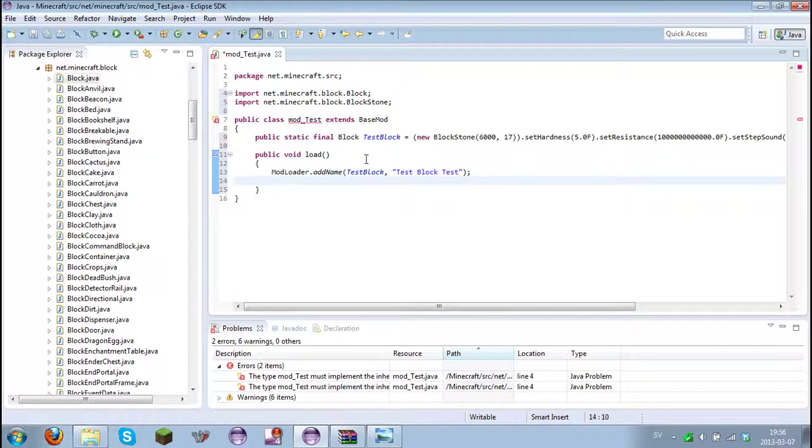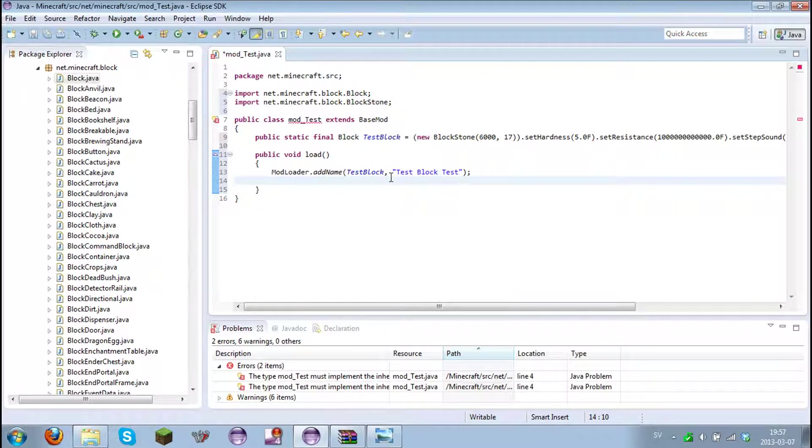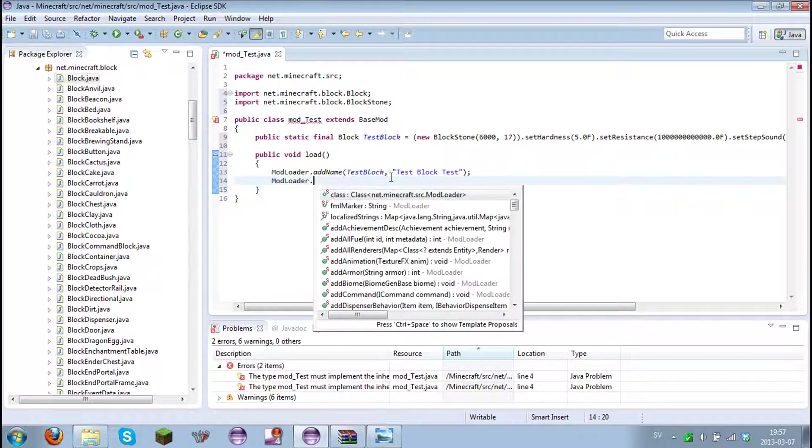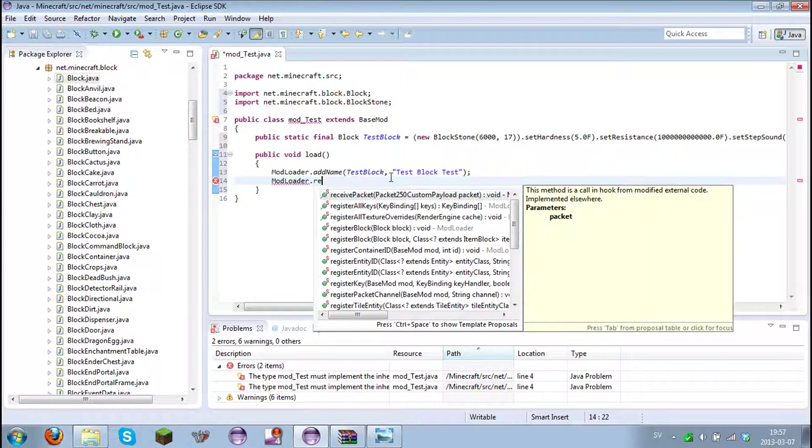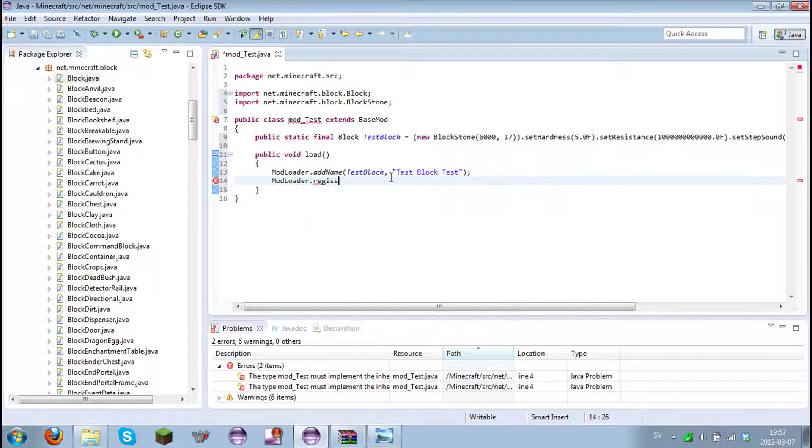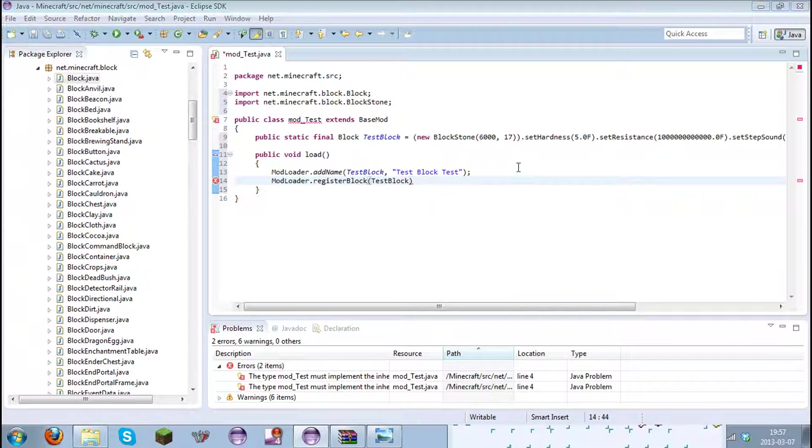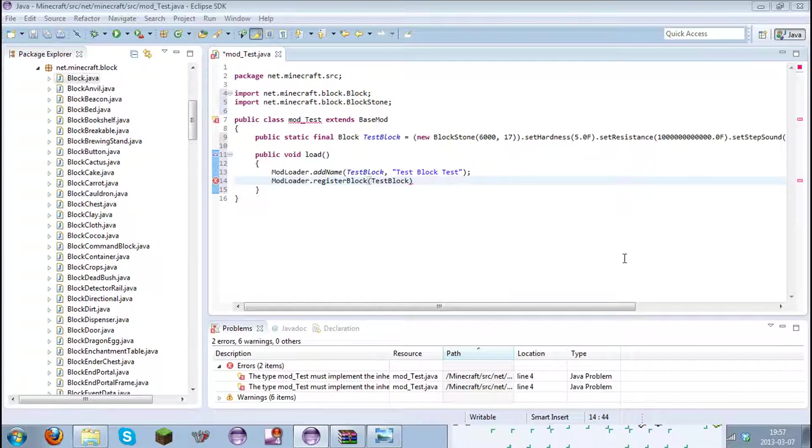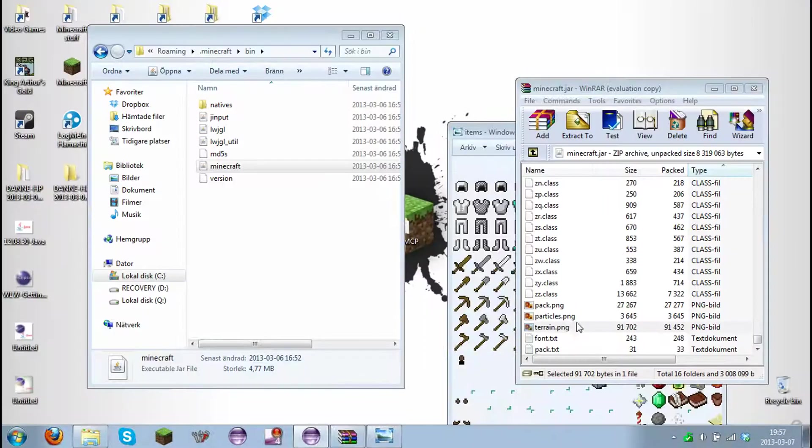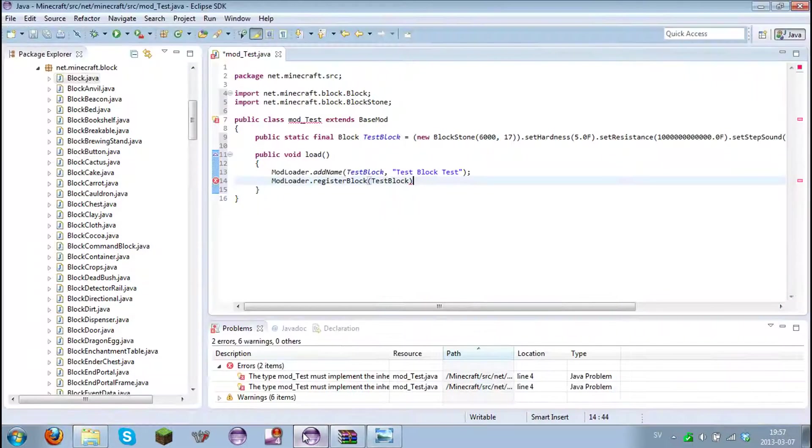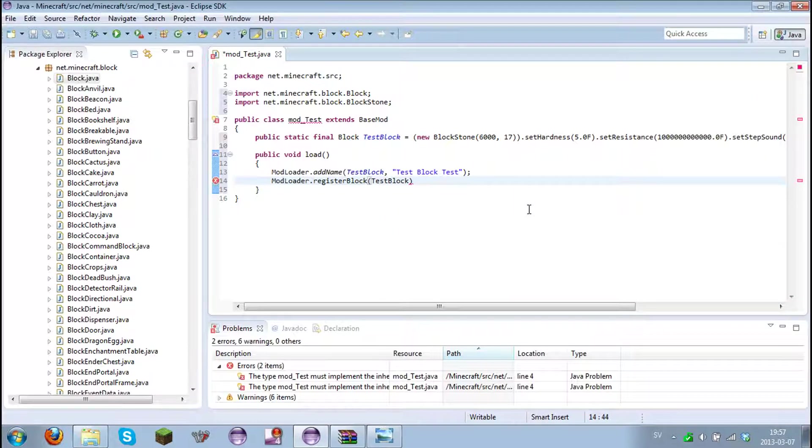And now we will need to register the block. And that's done by this. ModLoader dot register block. And brackets. And our test block. And semicolon again. So now this will work really fine.